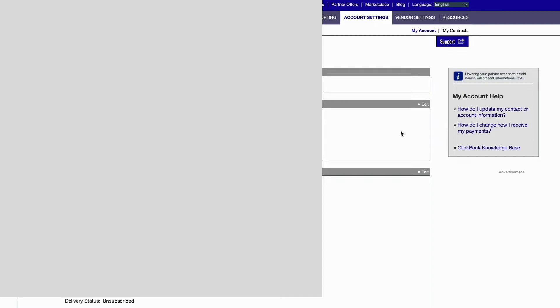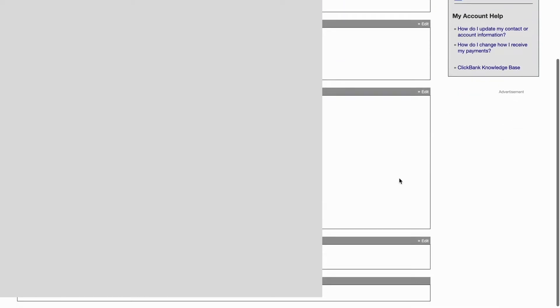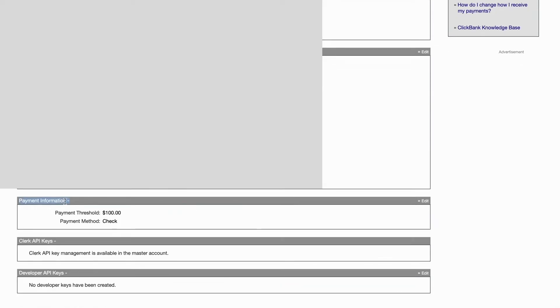As you can see we're now taken to this page right here. I have blurred some of these parts because of the private information, just so you know. I'm going to scroll down until I can see where it says Payment Information. As you can see it says Payment Information and my current payment method is check. But if I actually want to change my payment method, I need to click where it says Edit.